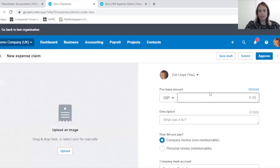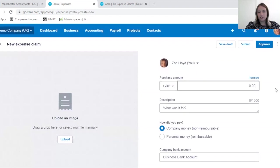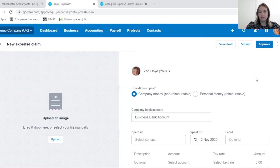So we go back into Expense Claims. I have just done a simple expense claim today, however I wanted to show you sometimes a receipt, or very often a receipt, has different items on it.